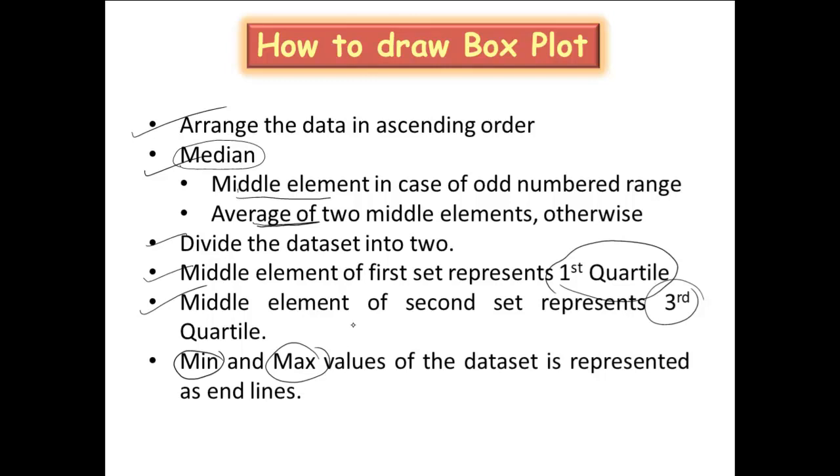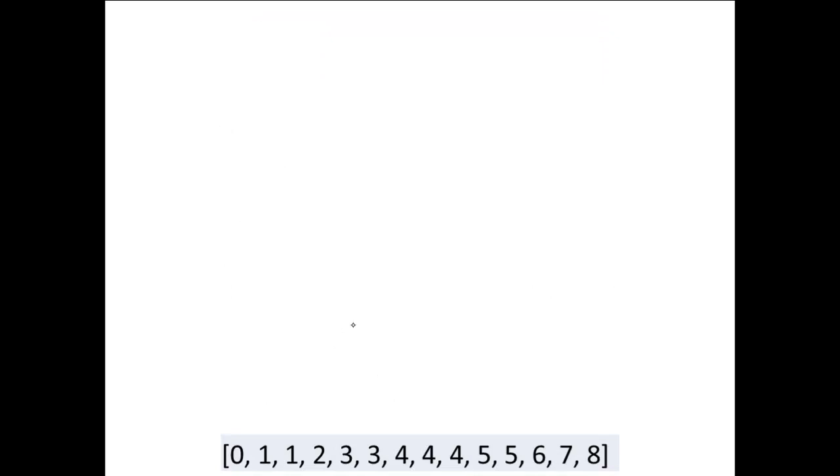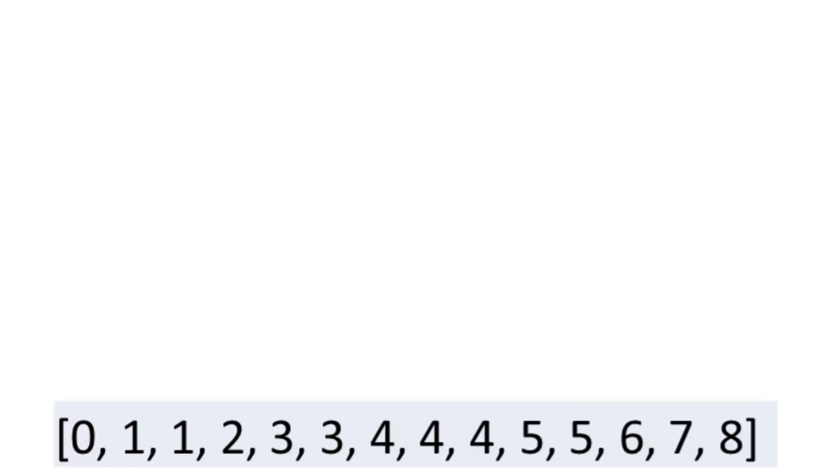With that, if you look at this diagram, assume this is the data distribution we have. So you have a set of values given. Now I have ordered this in ascending order. So totally, 14 elements are there. So when 14 elements are there, how to identify the median? Leave out 6 elements over here, leave out 6 elements that side, the middle two elements.